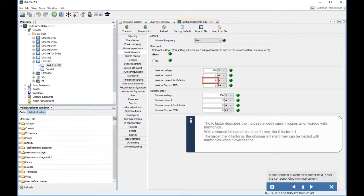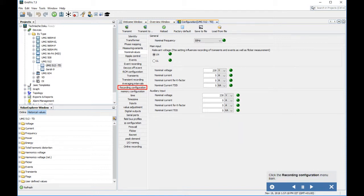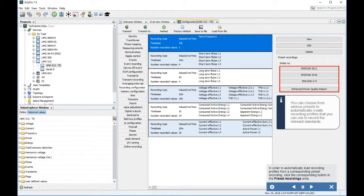In the nominal current for K-factor field, enter the corresponding nominal current. TDD (Total Demand Distortion) indicates the ratio between the current harmonics THD and the effective current value at full load. Enter the corresponding nominal current in the nominal current TDD input field, then click the Recording Configuration menu item.